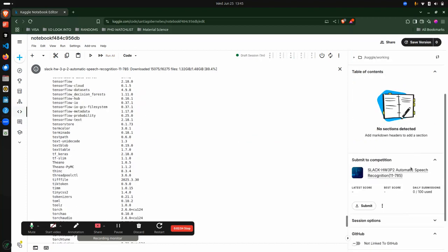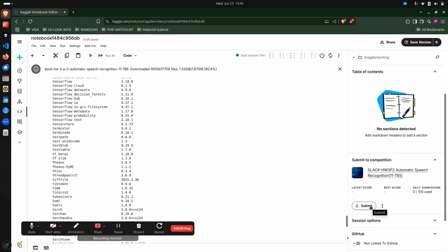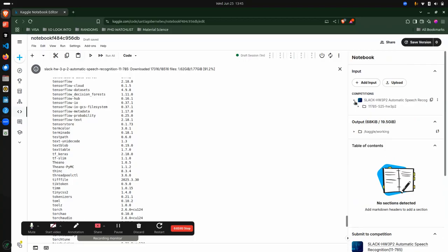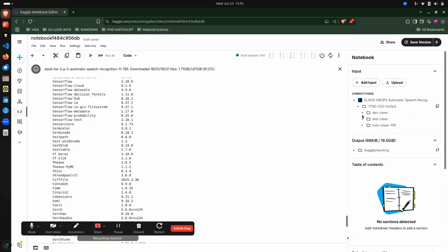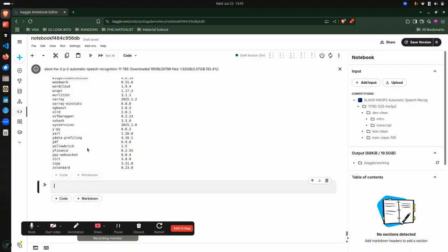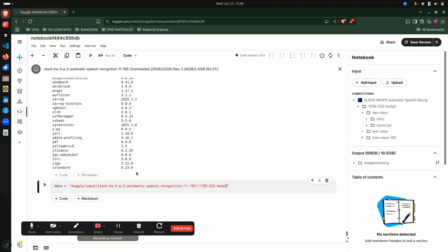Once you want to submit to the competition, the competition should already be recognized in your notebook. You can click submit and it will prompt you. Your dataset is already accessible — you can see it in the input section. To use it in your code, just copy the dataset path from the input panel and reference it in your notebook with something like data_path equals that path.